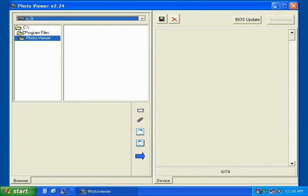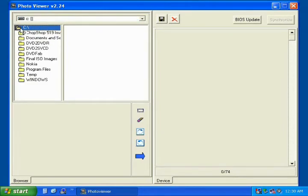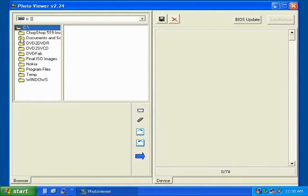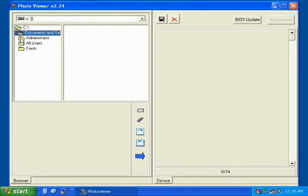Double click on the C folder to bring it to the top level of the directory. Now click on the folder named Documents and Settings. This folder will show the user folders.